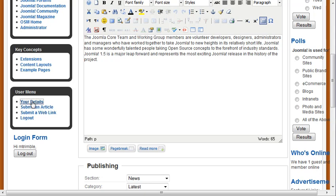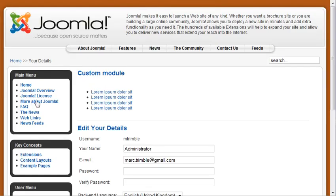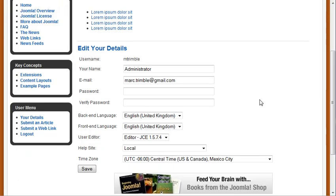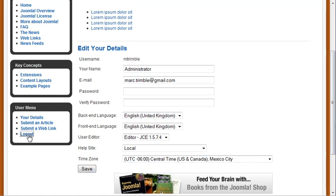So from the Your Details page, and we went over this in a couple of other previous videos, you can see that they can change the name, the email, the password, all this type of stuff regarding their user as well. So it's pretty straightforward.